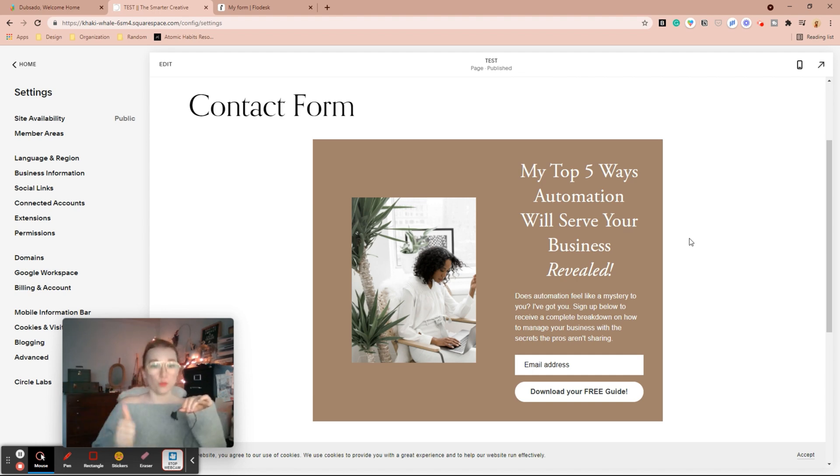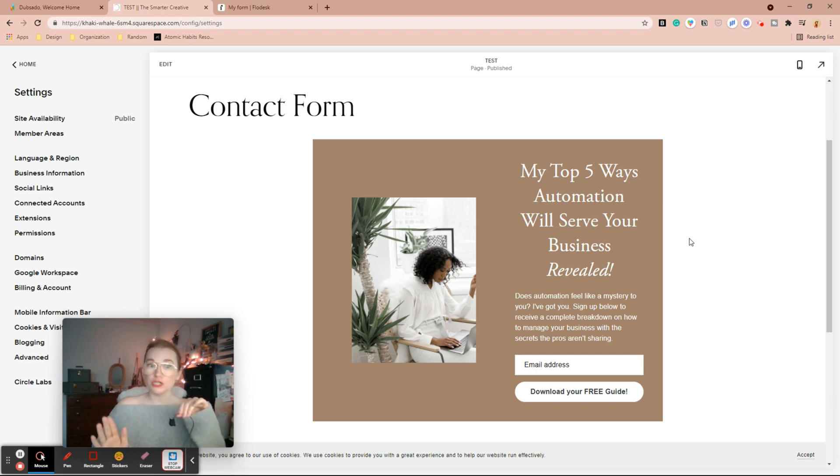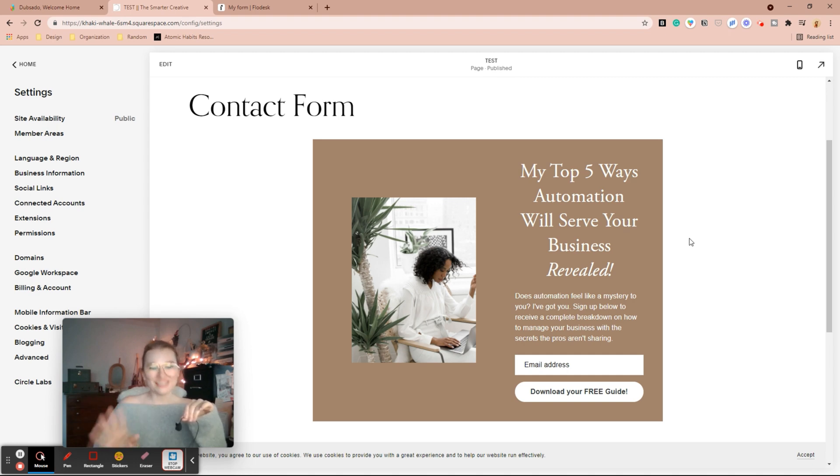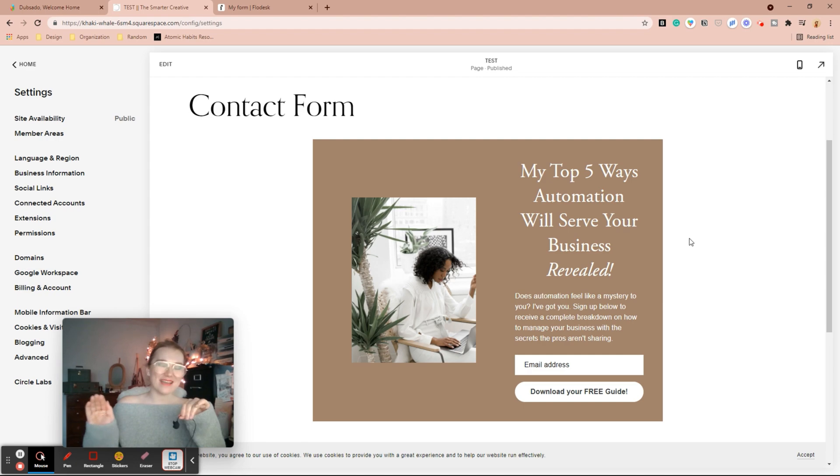If you use Wix or WordPress, it is super similar to this. Your heading place is going to be somewhere different, but how you embed your code is going to be just the same as it is here in Squarespace.